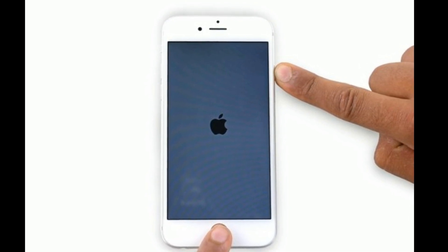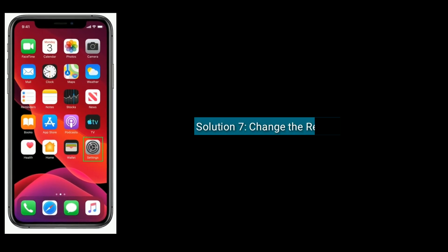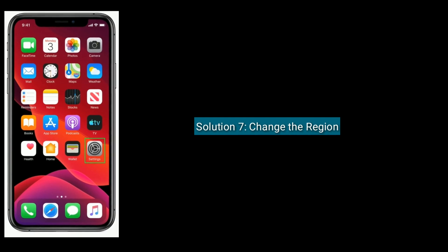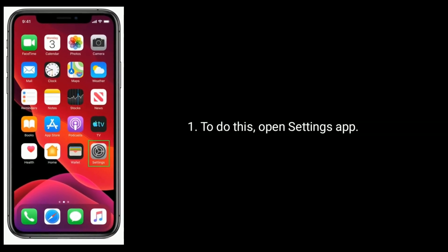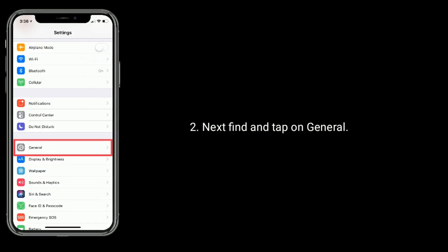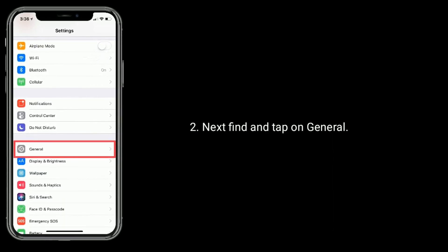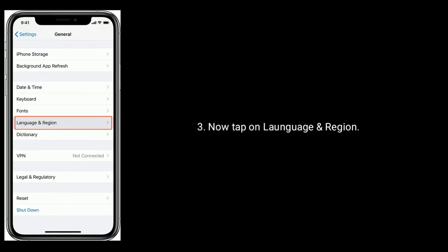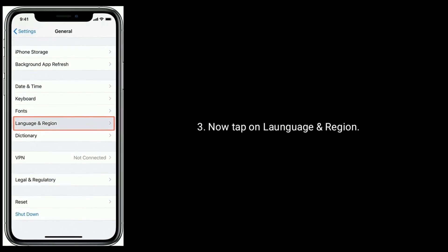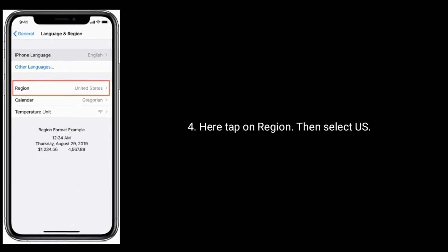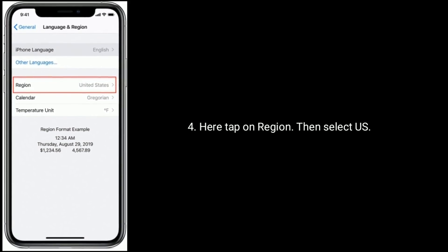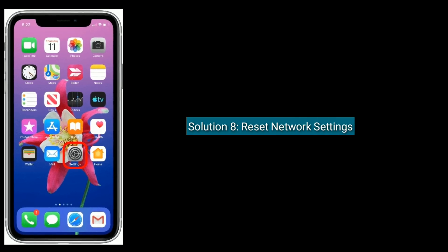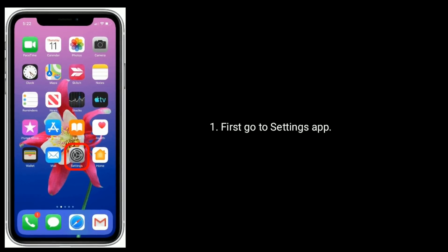Solution 7 is to change the region. Open the Settings app, find and tap on General, then tap on Language and Region. Tap on Region and select US.